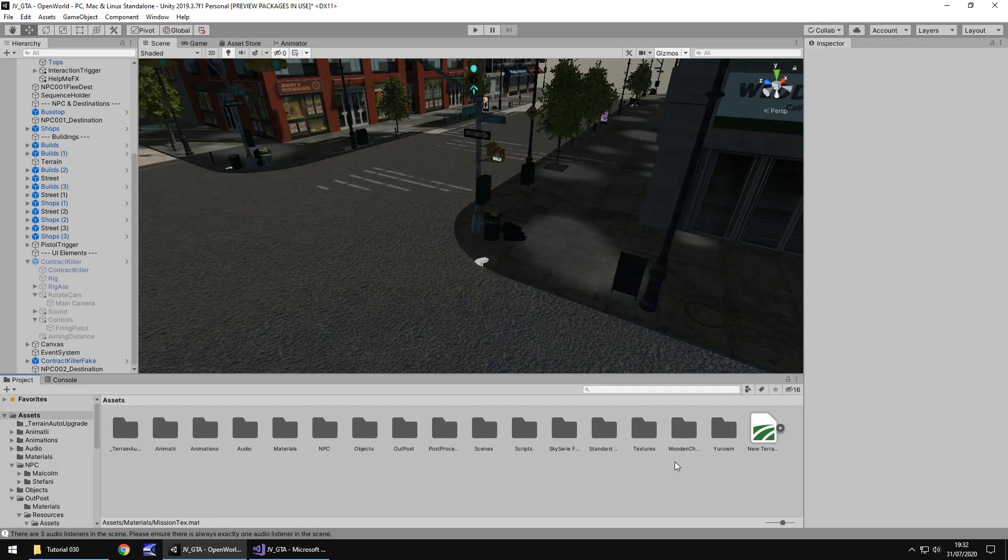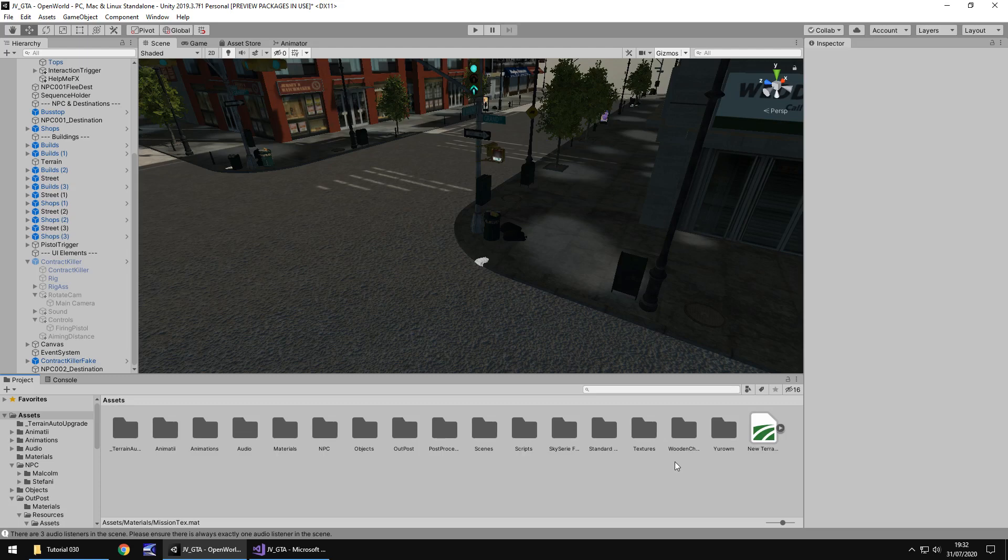Hello there, I'm Jimmy Vegas and this is how to create a Grand Theft Auto style game in Unity and welcome to episode 30. In this tutorial we're going to add in a little spot where we can start our first mission and we're also going to start preparing some of the UI elements on our screen.